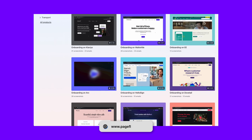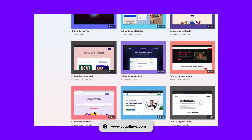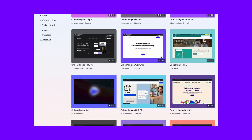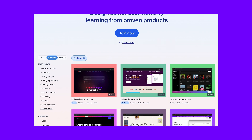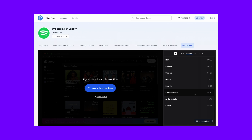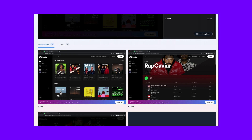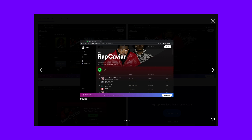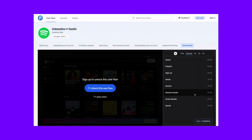I'm going to show you a good alternative specifically for finding user flows. It's called Page Flows — it's a fantastic website. We have lots of flows here. Let's open up Spotify. Here we can go from home to playlist to sign up and so on. You can also just watch this preview here. How easy is that?